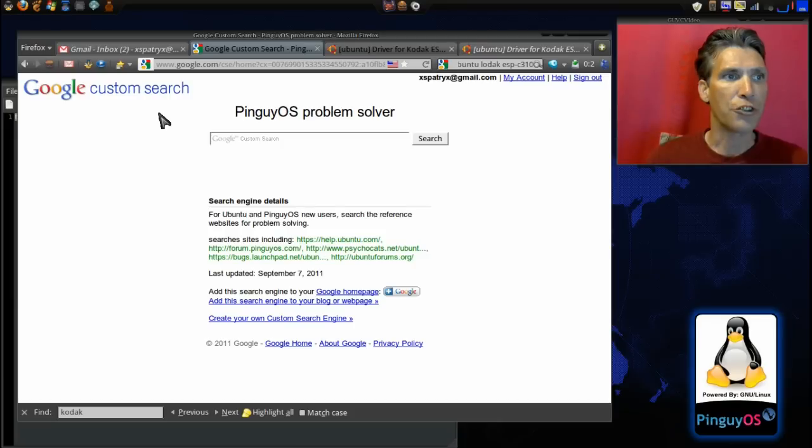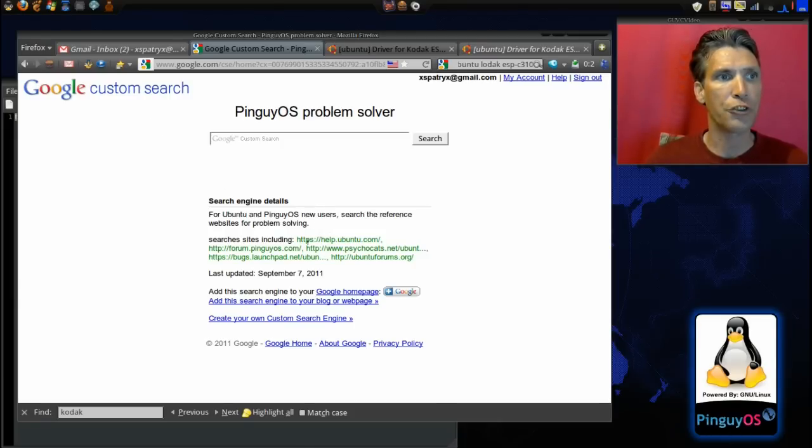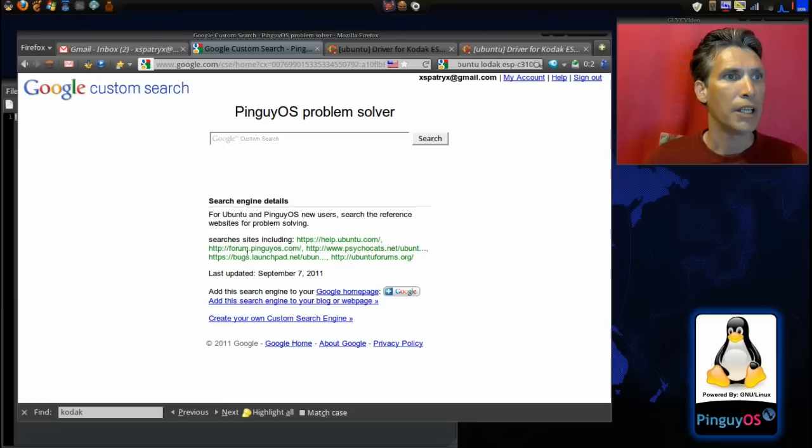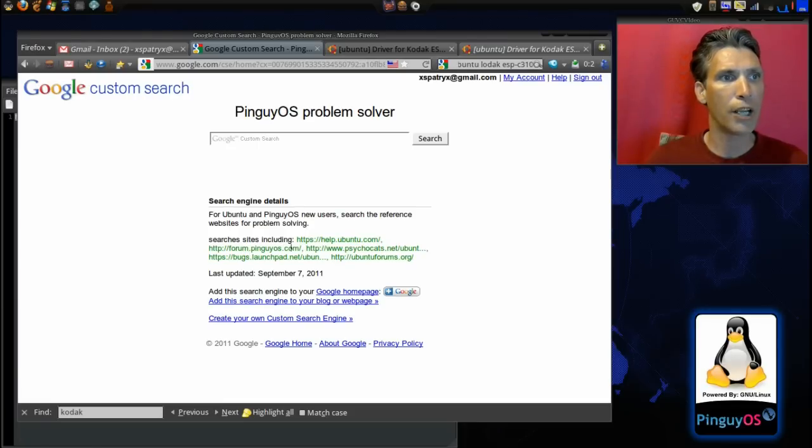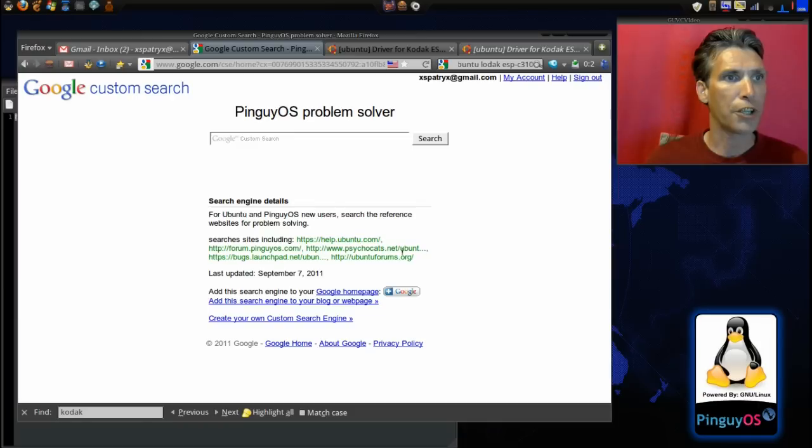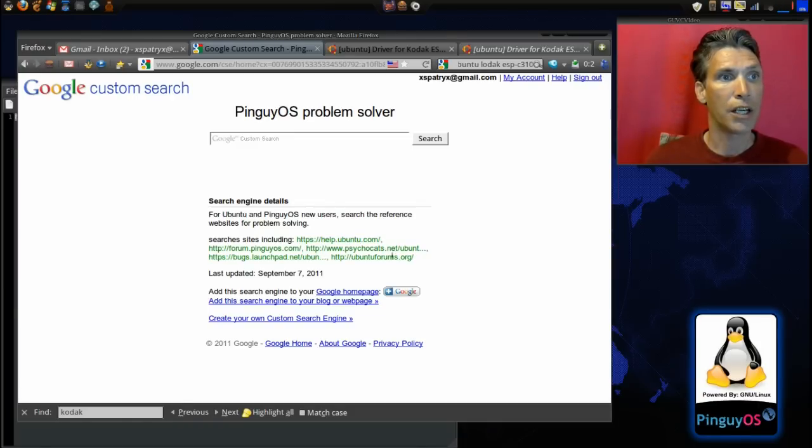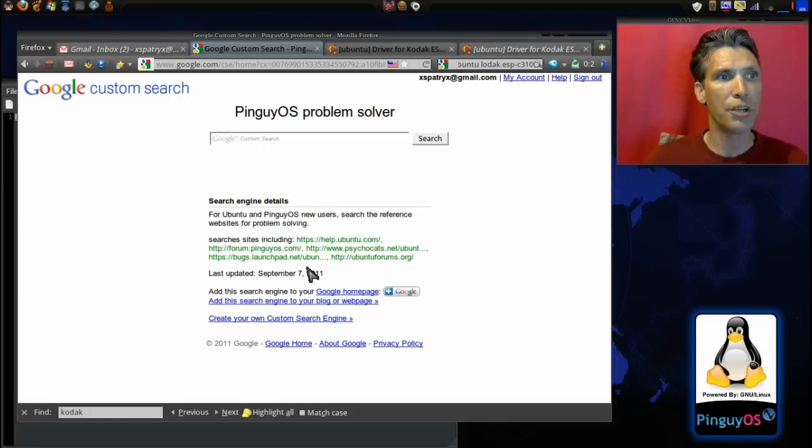You will see that this is called the Pinguy OS problem solver. This will tell you the sites that it's going to perform a search on: help.ubuntu.com, forum.pinguyos.com, psychocats.net, bugs.launchpad.net, Ubuntu forums, and a bunch of other sites.